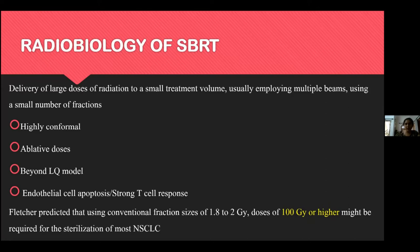The biologically equivalent dose (BED) required for ablation of non-small cell lung tumors is at least 100 Gy or higher.